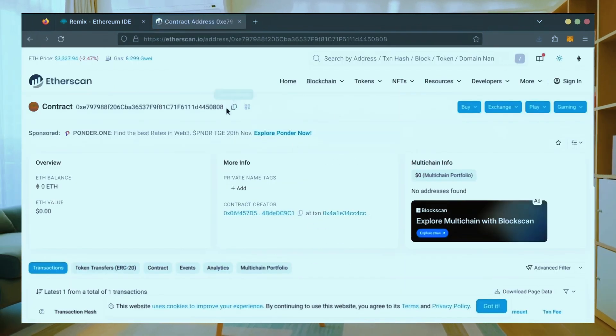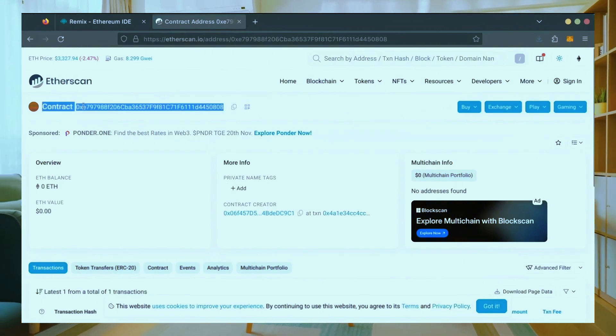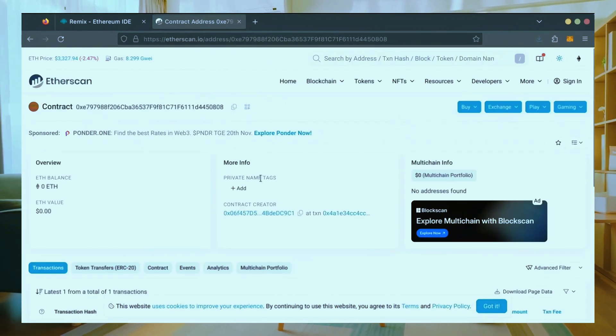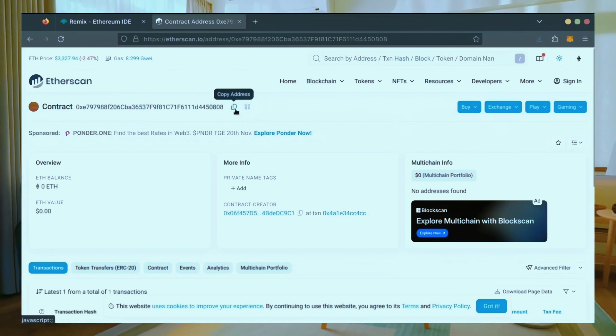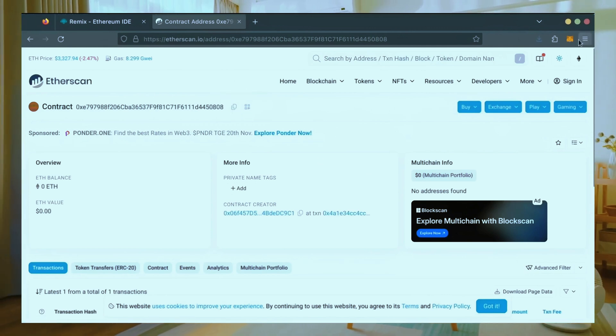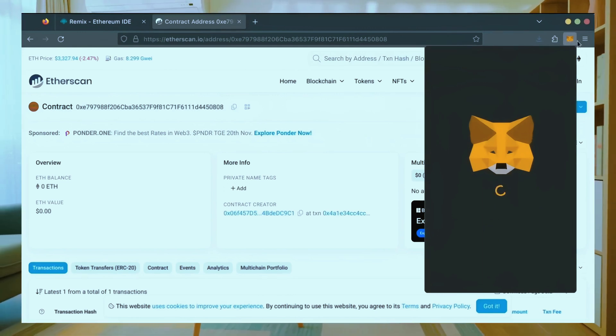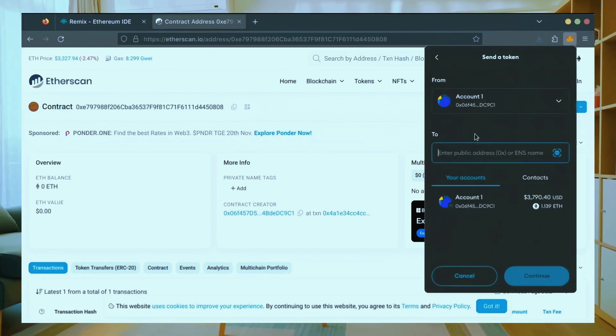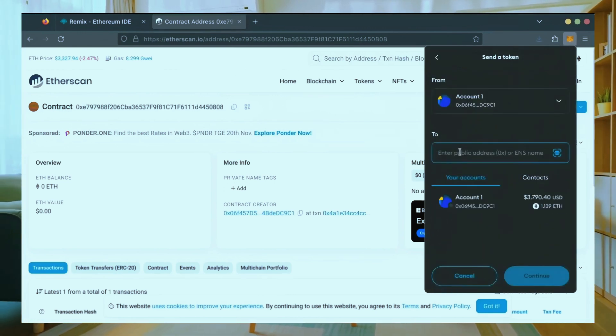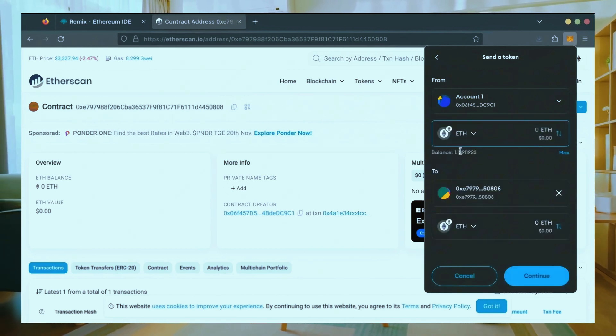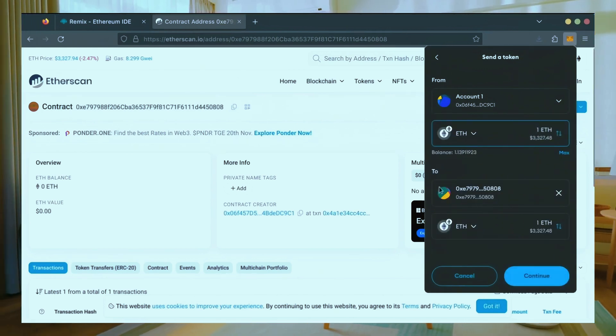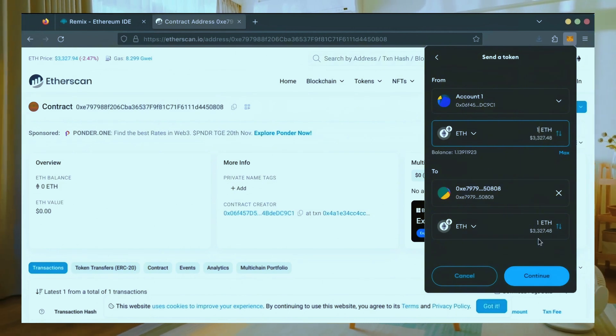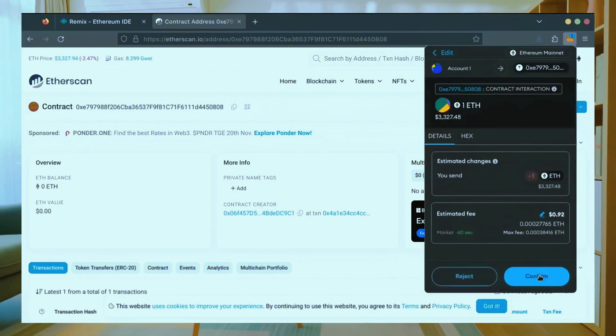Next let's fund the contract. I'll copy our smart contract address once more and head over to MetaMask. Make sure you've got your bot's address in there. Let's put in 1 Ethereum and set gas fees to aggressive once again.